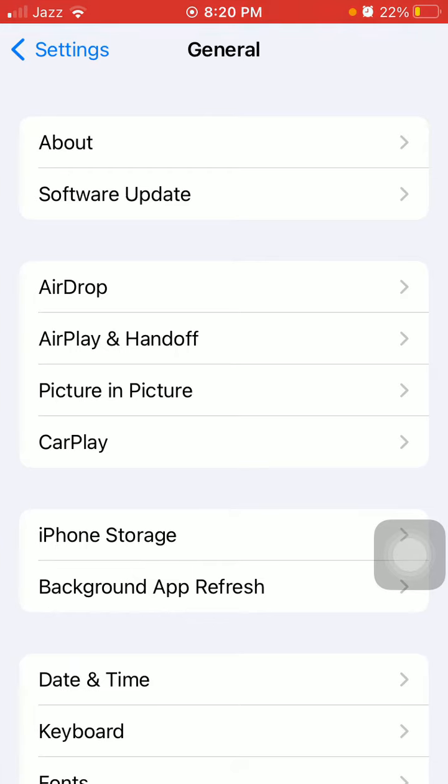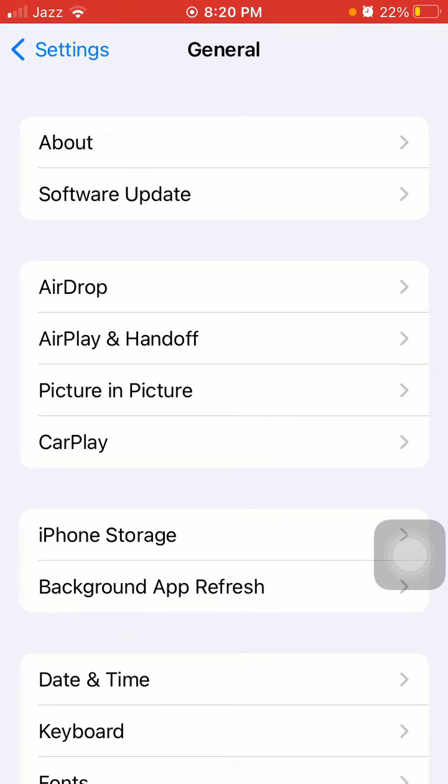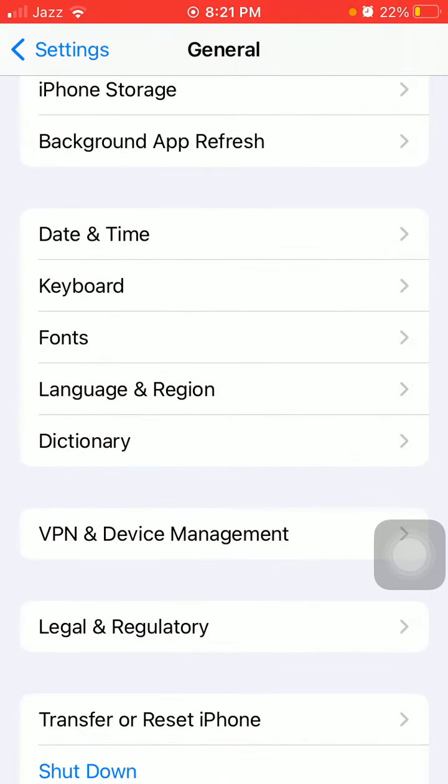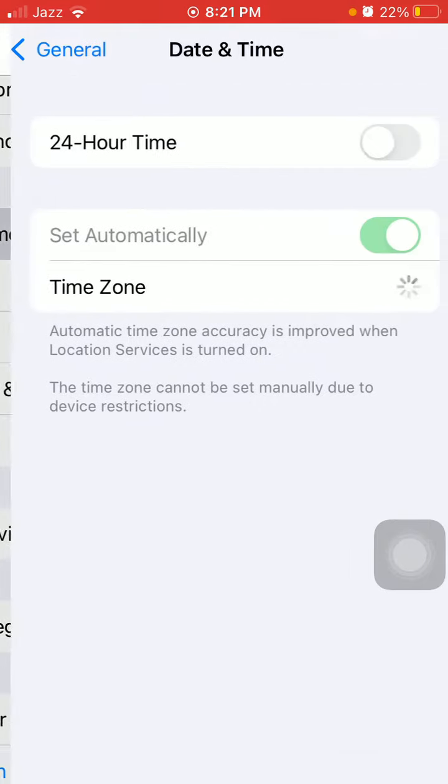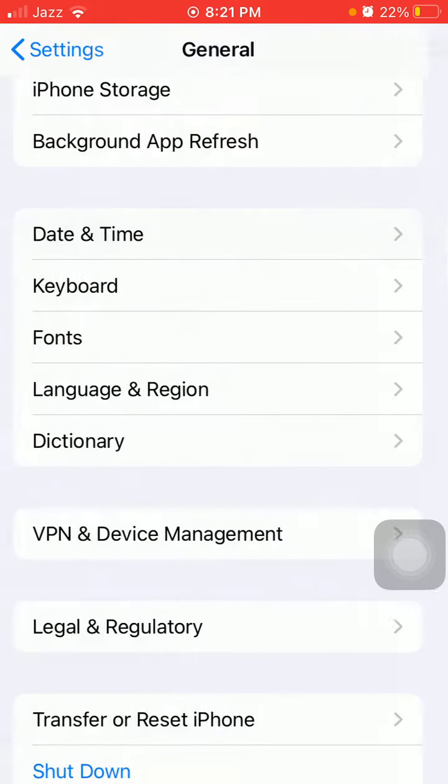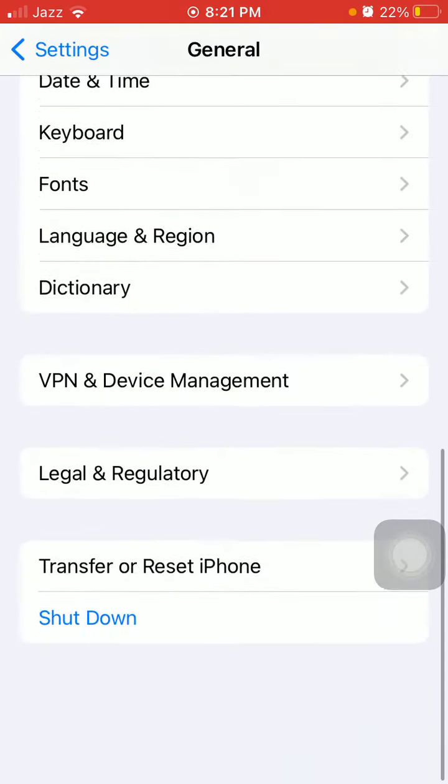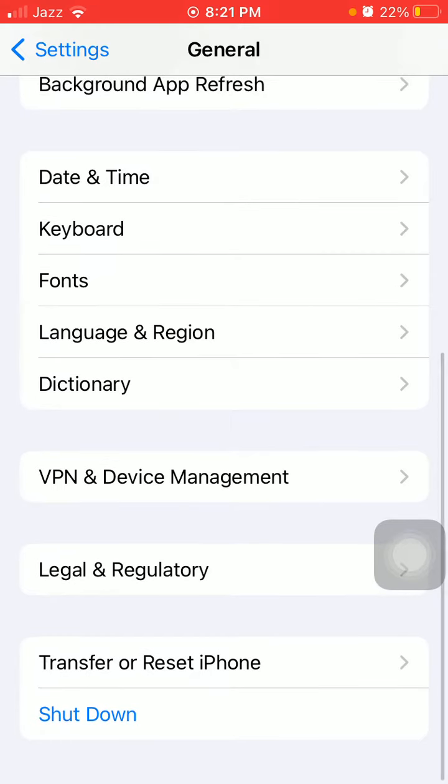The next one, we have to go to Settings, General, and Date & Time, and make sure that Set Automatically is enabled.